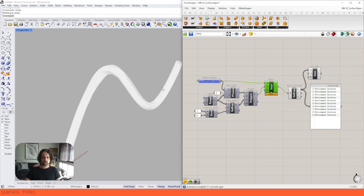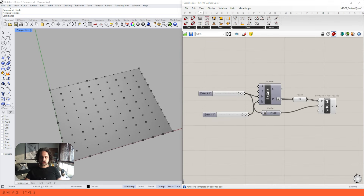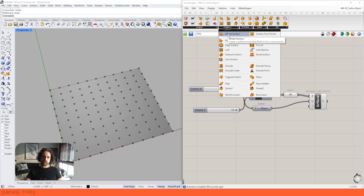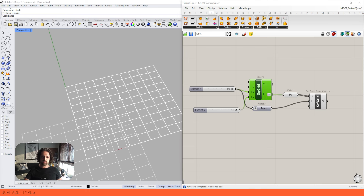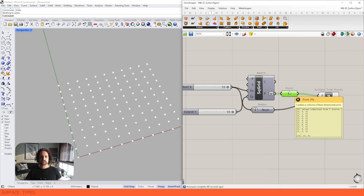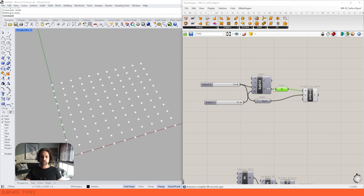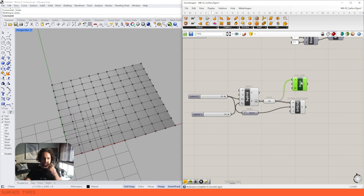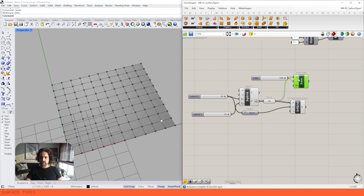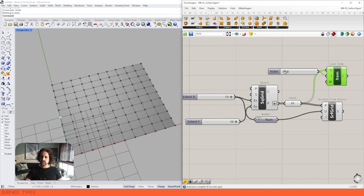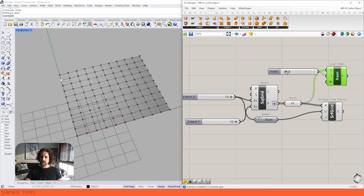That demonstrates how we can do multiple different sections along a curve. I also want to add one I forgot — Surface from Points. In Surface > Freeform, next to the four-point surface, is Surface from Points, which creates a NURBS surface from a grid of points. I'm using the Square Grid tool to create a grid of squares, extracting the P values and flattening them into one list. Cycling through the items confirms they're ordered row by row.